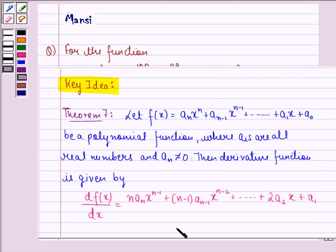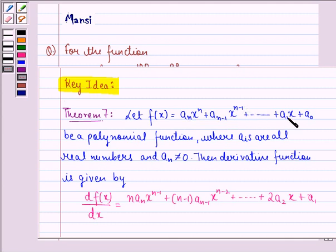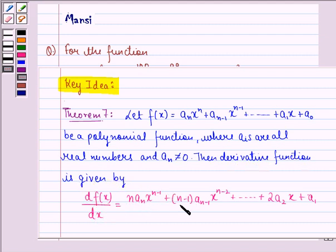Before starting with the solution, let us see the key idea behind the question — that is Theorem 7 of your book. It states that if f(x) = a_n·x^n + a_(n-1)·x^(n-1) + ... + a_1·x + a_0 is a polynomial function where all a_i's are real numbers and a_n ≠ 0, then df(x)/dx = n·a_n·x^(n-1) + (n-1)·a_(n-1)·x^(n-2) + ... + 2a_2·x + a_1.